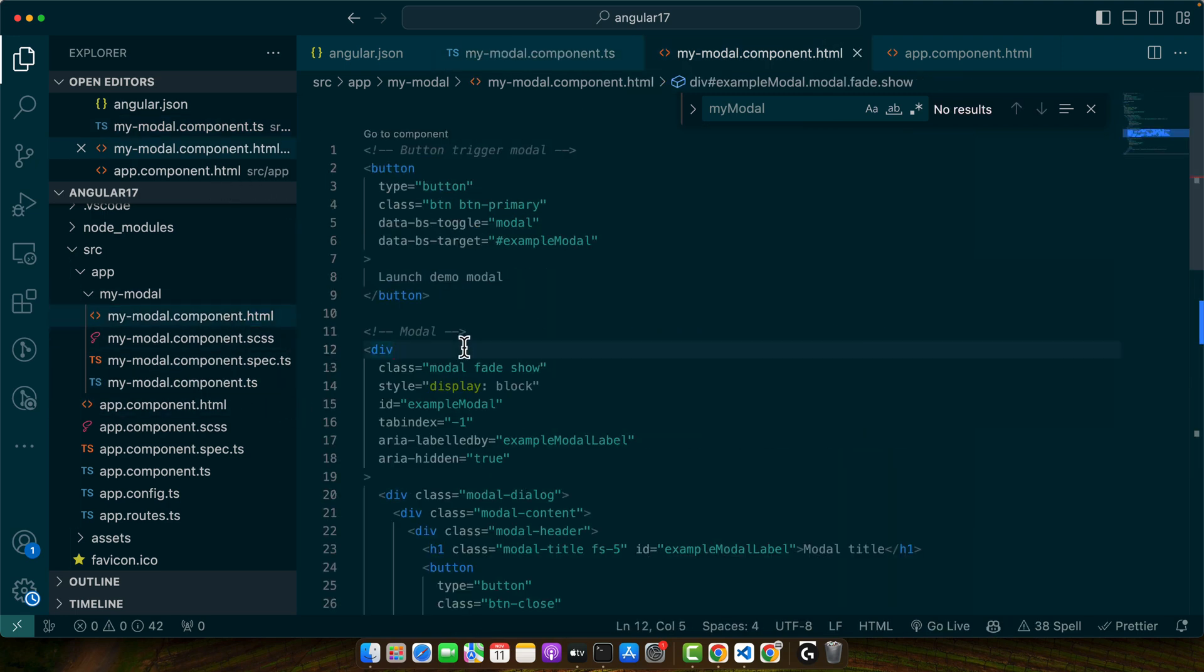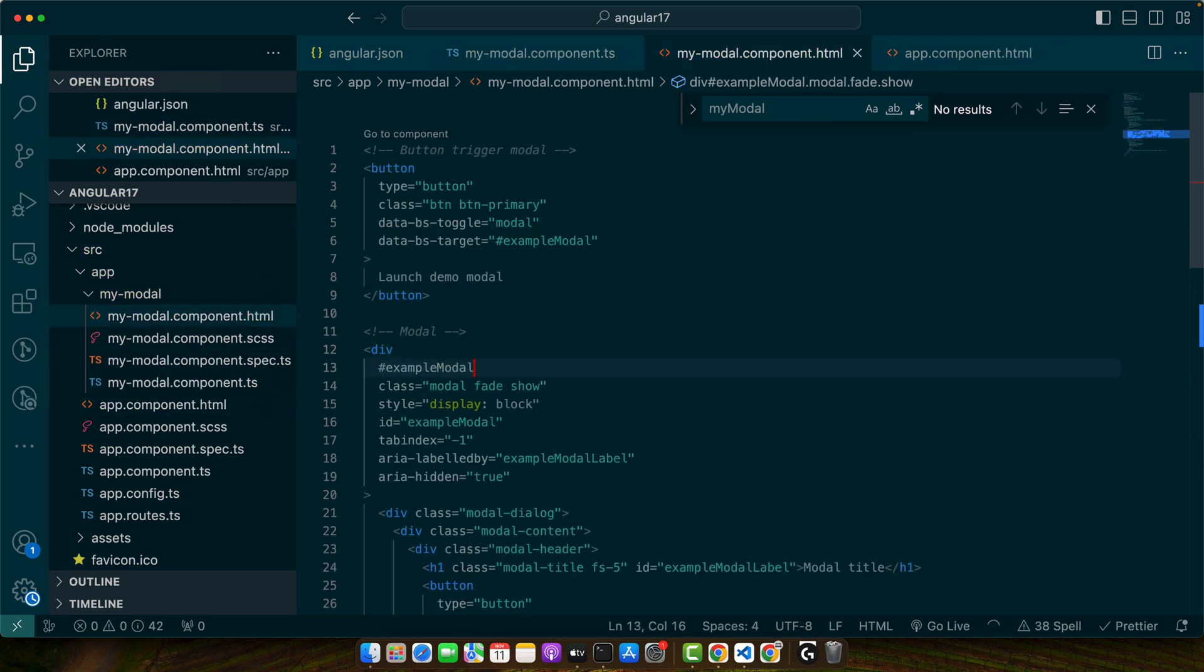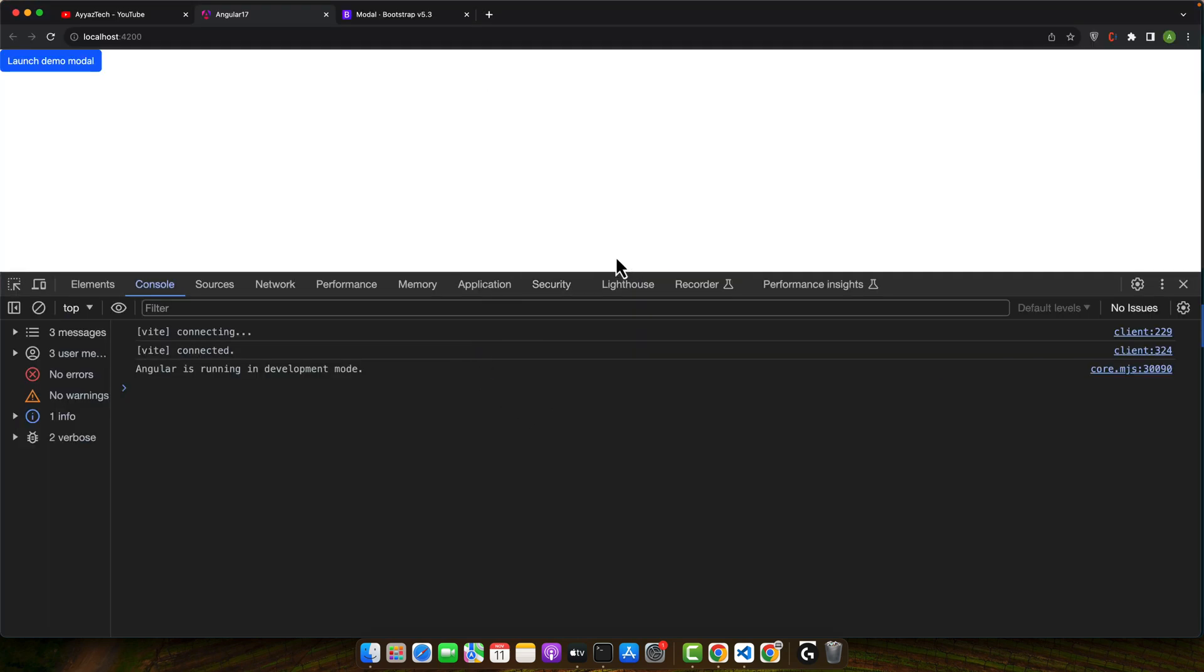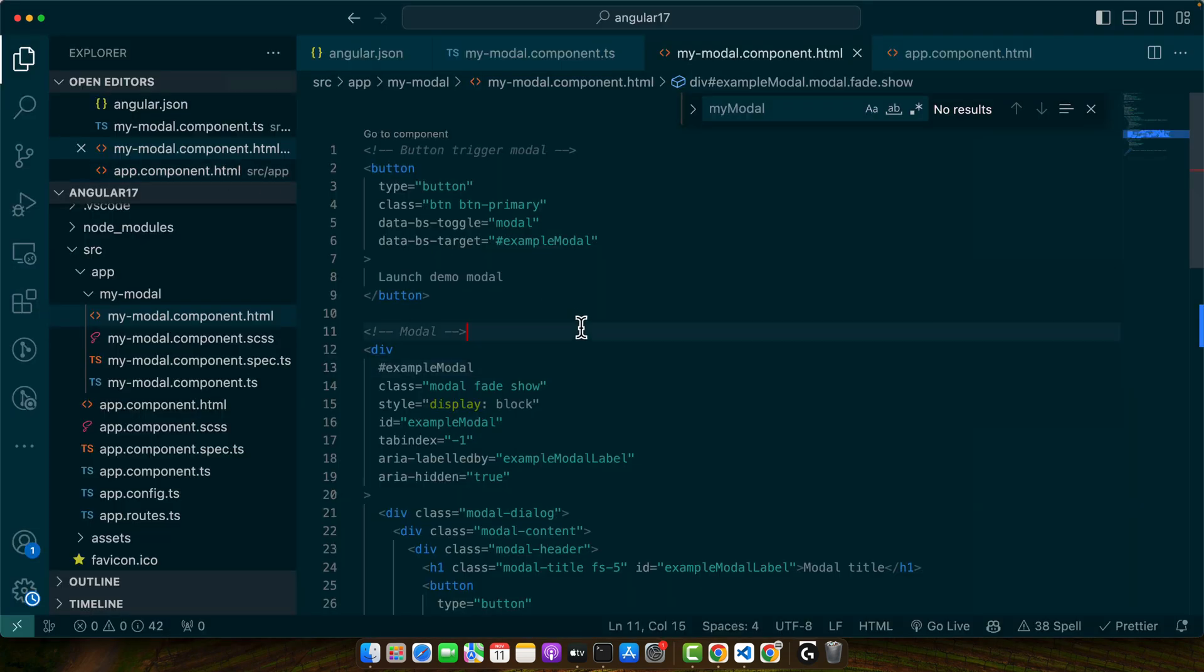Actually we should have created a template reference variable on that element. For that, let's add this. Okay now if you click on the close you will see there is no error and it has been closed, and now you are able to click on the launch demo modal again.